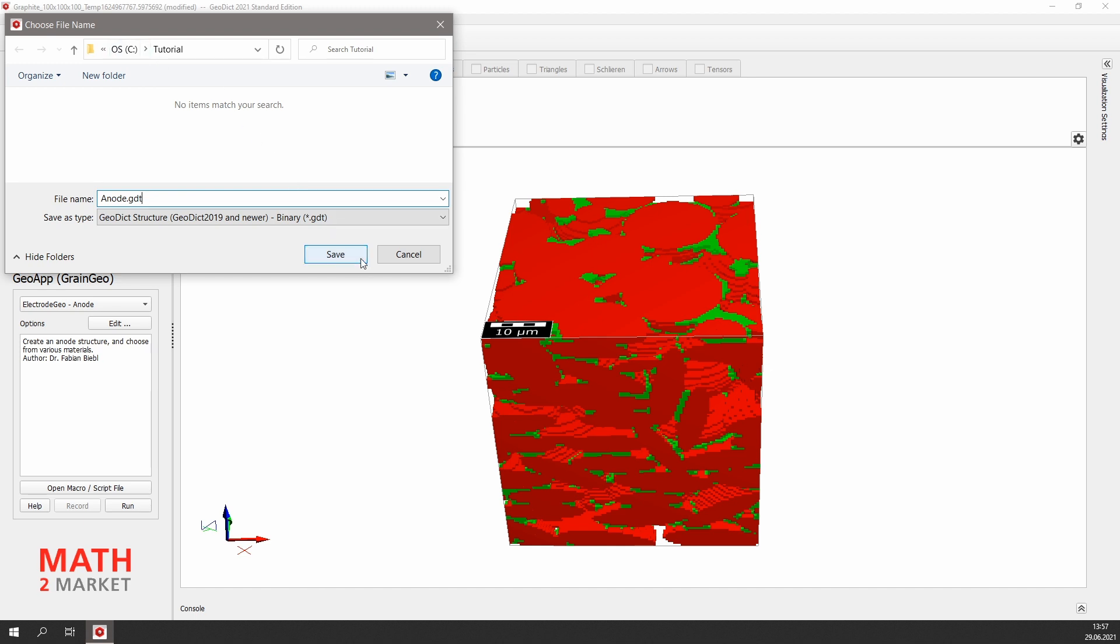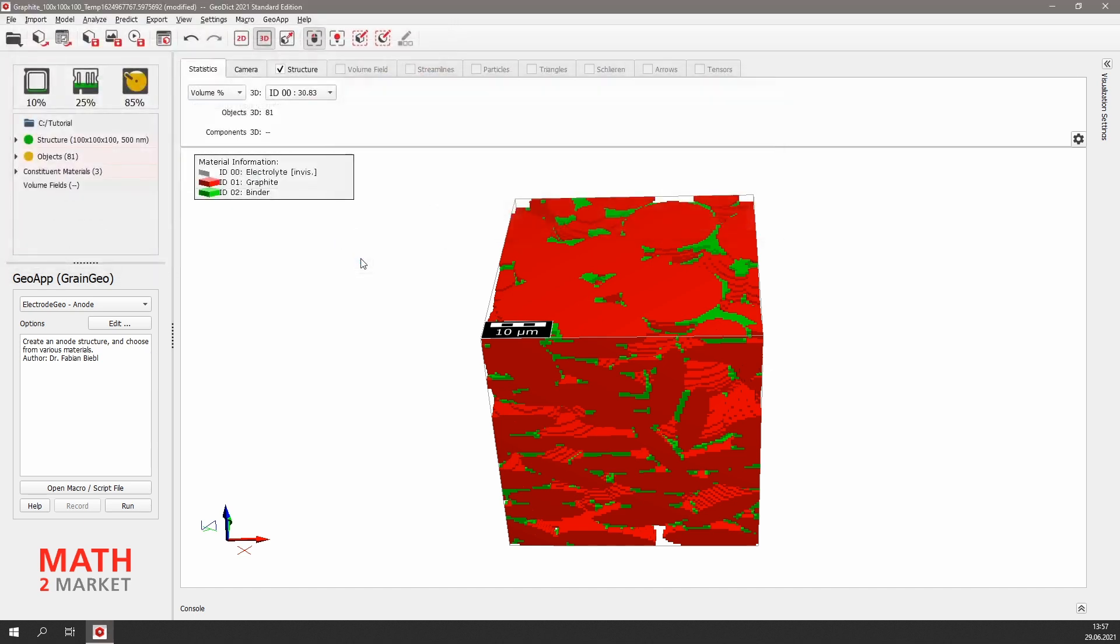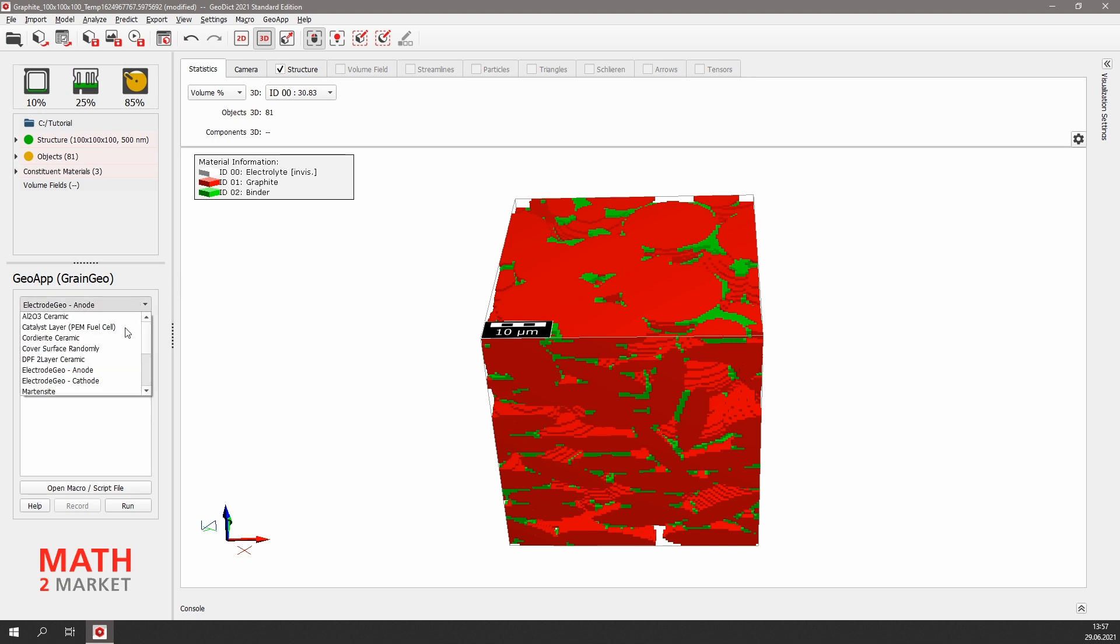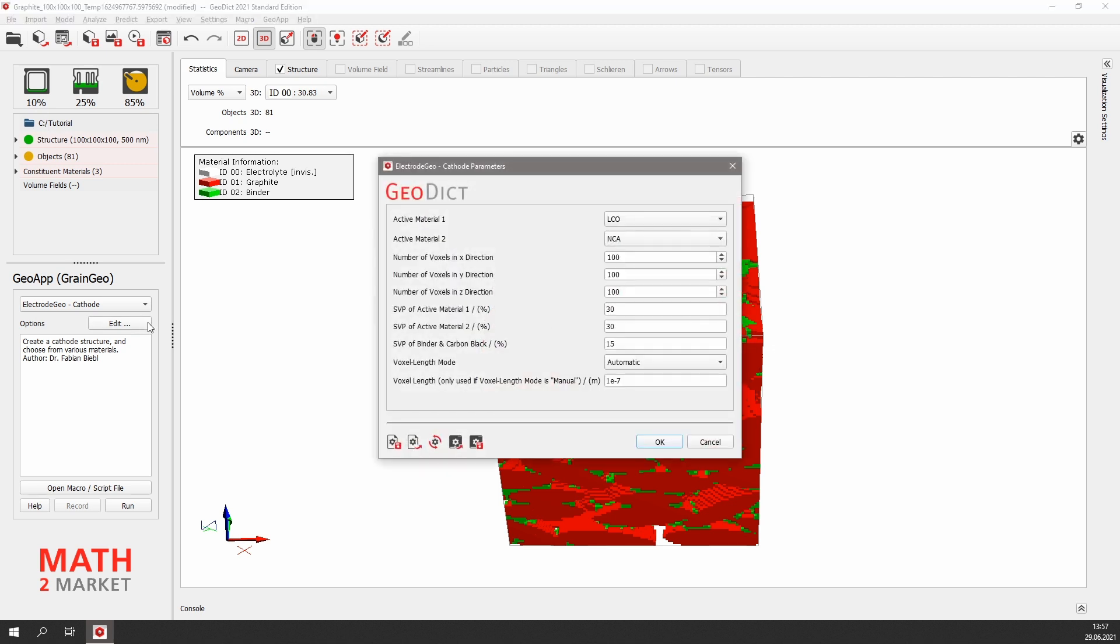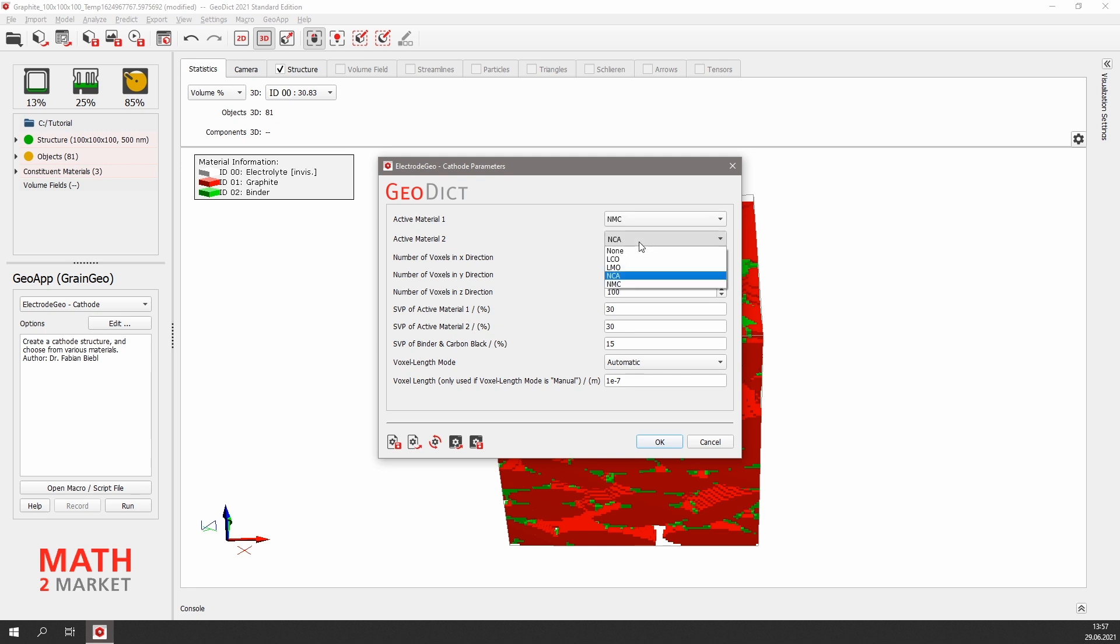Now we will do the same for the cathode side. Select the ElectroGeo cathode app from the pull-down menu and click edit. We want to generate an NMC cathode. Thus we select NMC for the active material 1 and set the second active material to none.